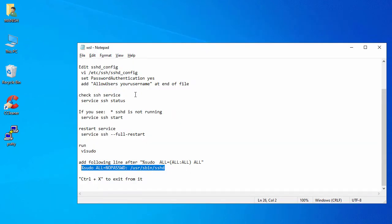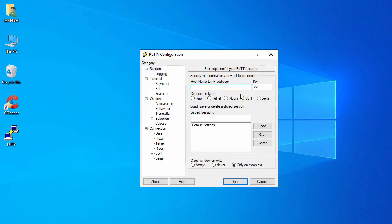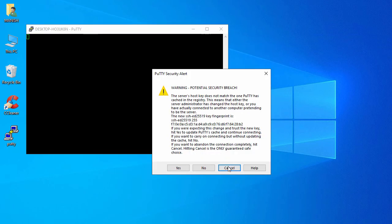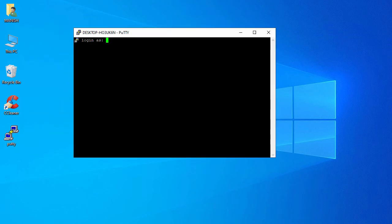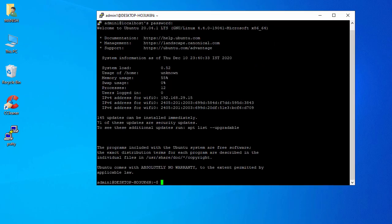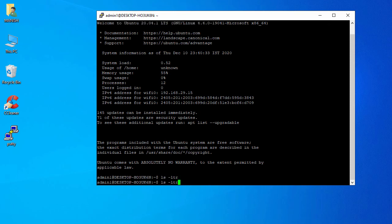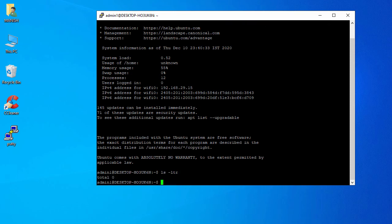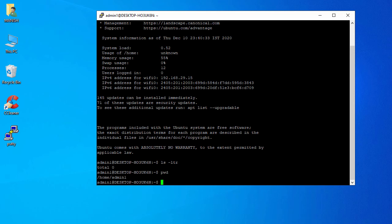Now let's go back to PuTTY. Open PuTTY, enter 'localhost', and click Open. Accept the security alert by clicking Yes. Enter your username and password.